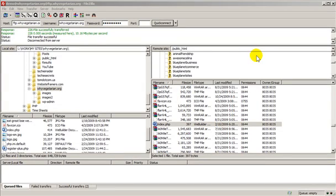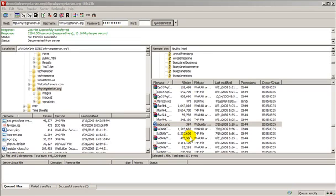Now to upload, as you may have guessed, it's pretty much the same steps as downloading. You just select the file you want to upload and drag it to the folder that you want it to go to. But for fun, I'm going to create a new web page, and we will upload it to this web server.